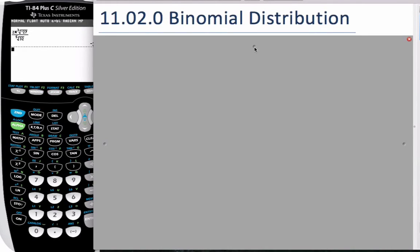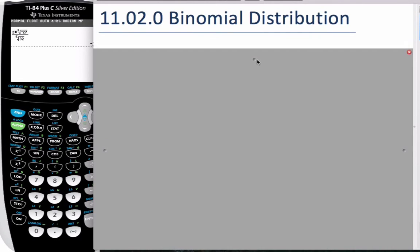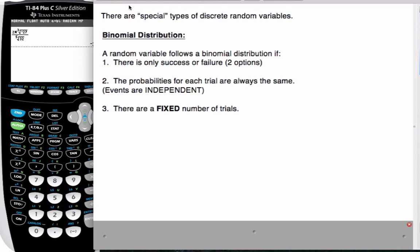Hello everyone, today we're going to talk about the binomial distribution. With the binomial distribution, it's a special type of discrete variable.